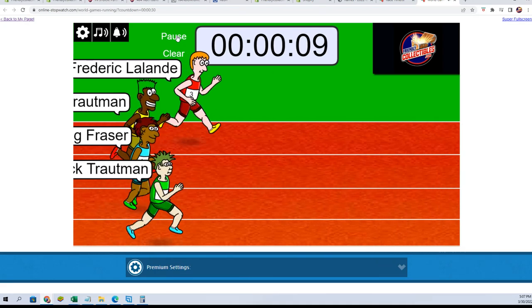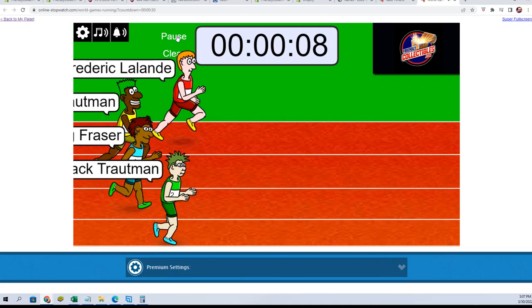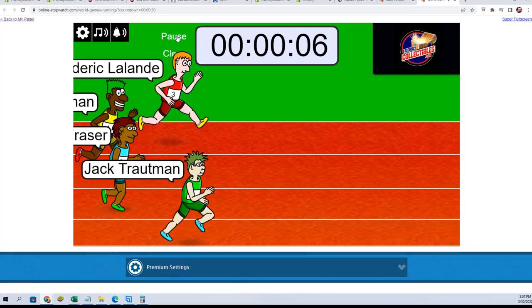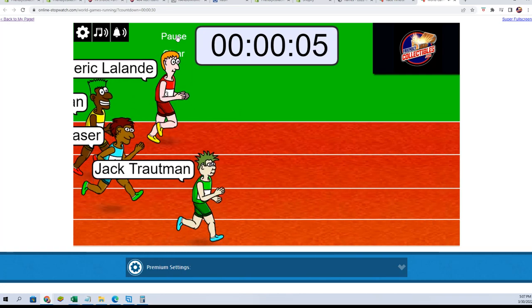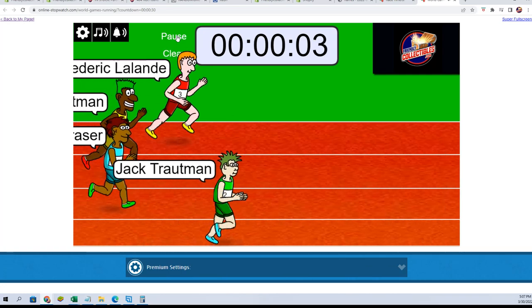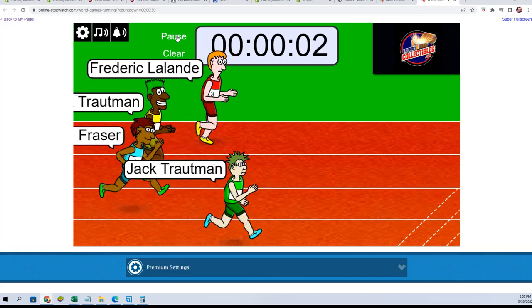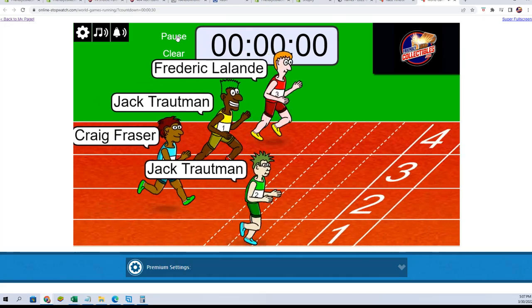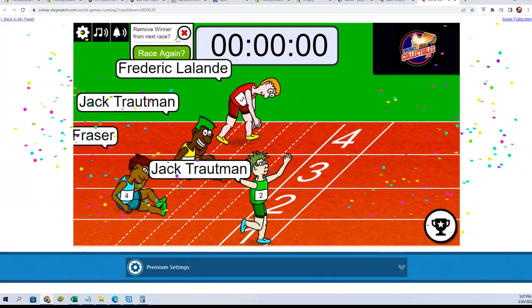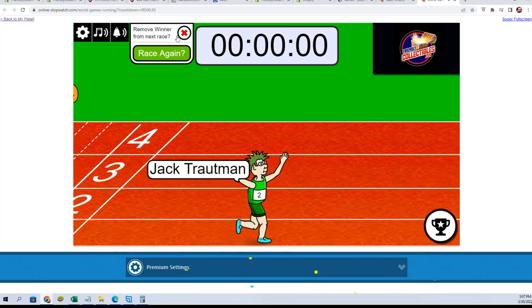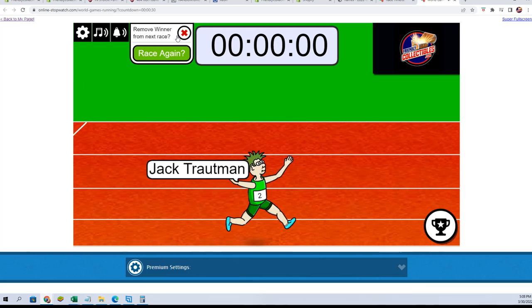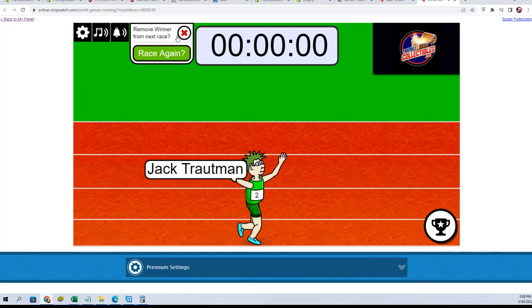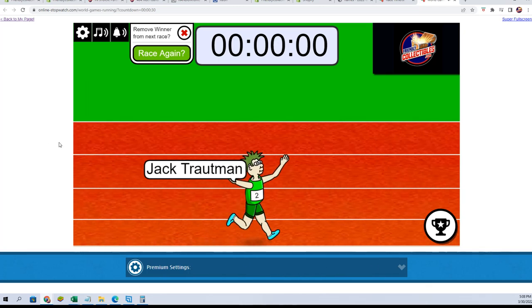Ten seconds. Nine. Jack T starting to take the lead. Down to four, three, two, one. Jack T, you are in for 104! Thank you, we'll see you in the break. I'm gonna get that set up right now.